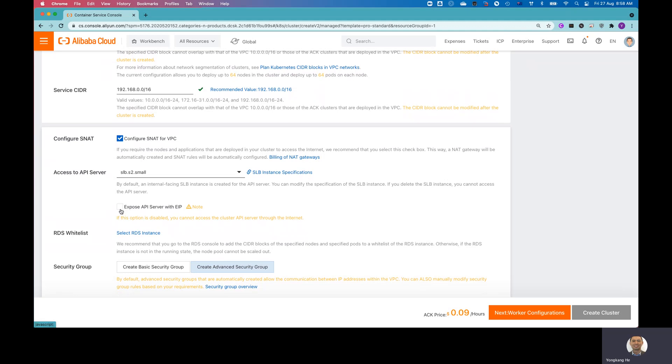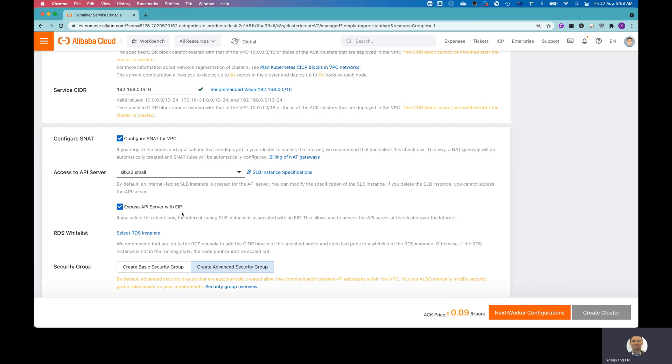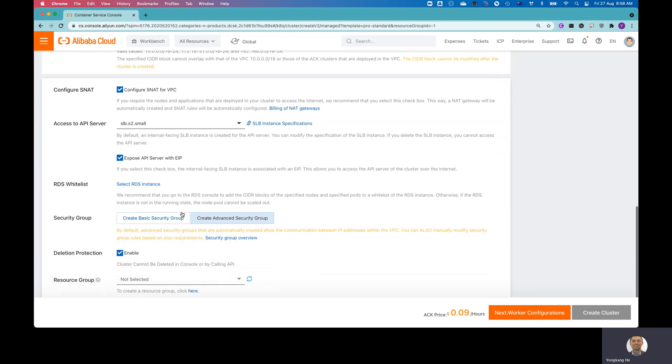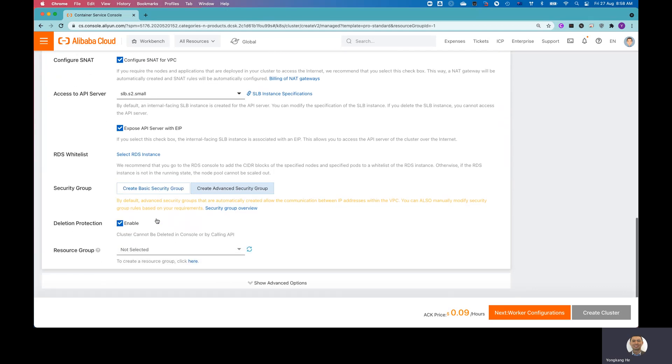One important thing, I want to expose API server with an elastic IP. And the reason is without this option enabled, you basically can't access from the internet.